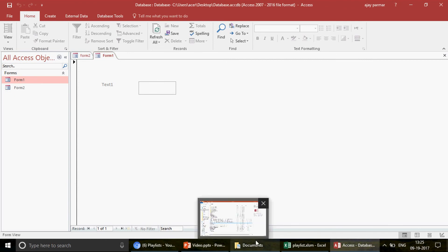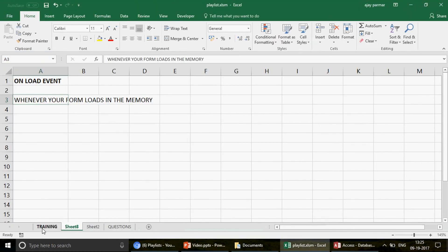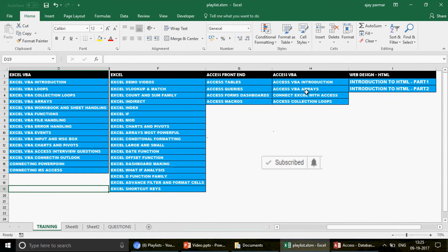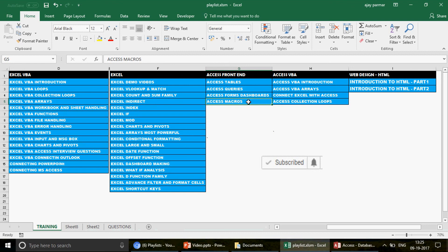There are some wonderful Access macros you can check in the Access Macros playlist. Also check the Access Forms dashboard playlist. I hope you enjoyed this video. I'll come back and talk about more form events. Till then, take care of yourself, don't forget to subscribe to the channel — thank you so much for watching, and have a fantastic day!